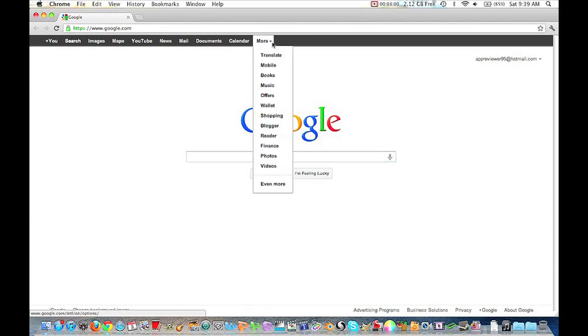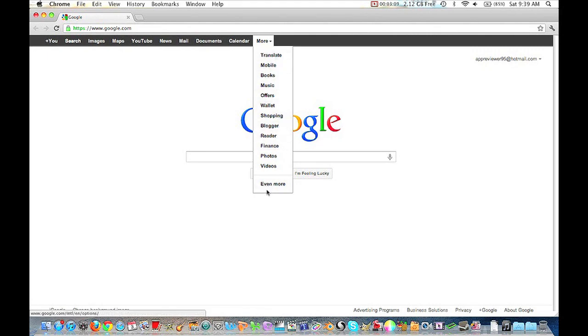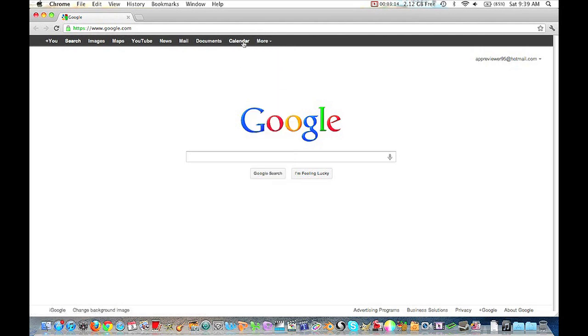right here, we have got more, which we can go straight to, say, Blogger, Videos, Photos, Reader, Books, Mobile, you know, all that stuff, and you can put on even more, which just by clicking this down here and put on some more. And then up here, we have Calendar, Documents, Mail, News, YouTube, Maps, Images, Search,